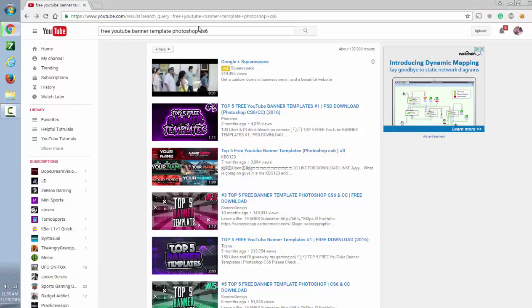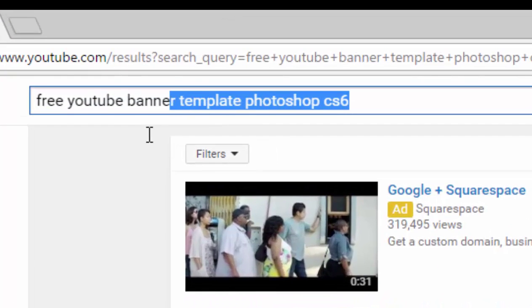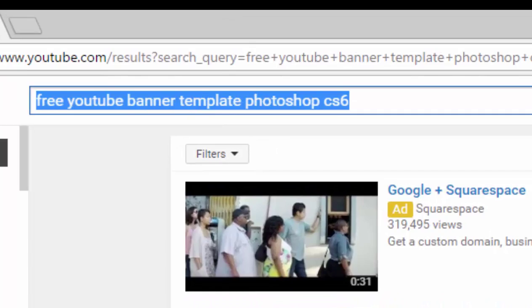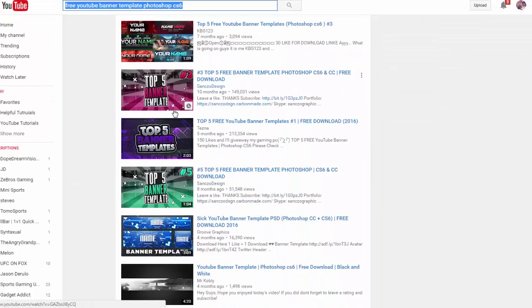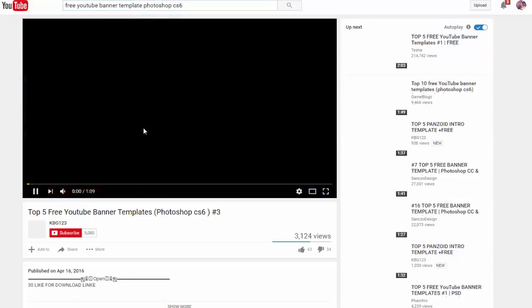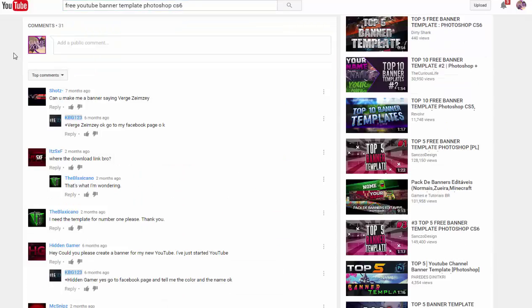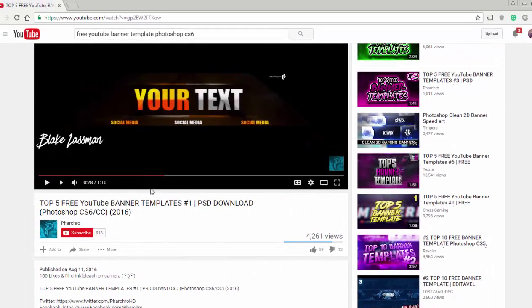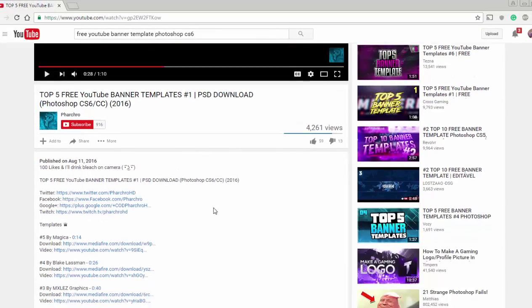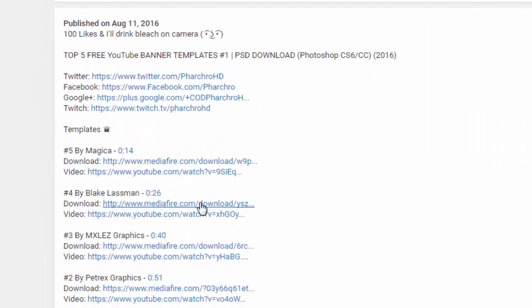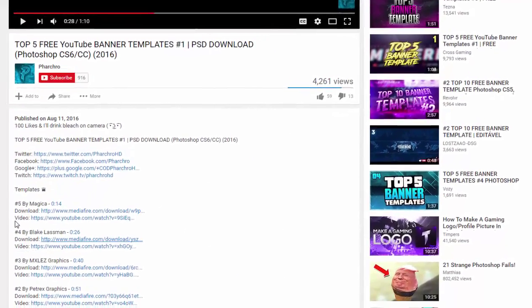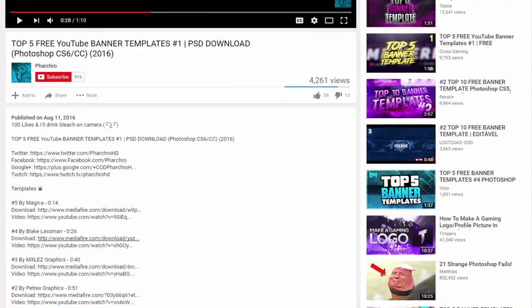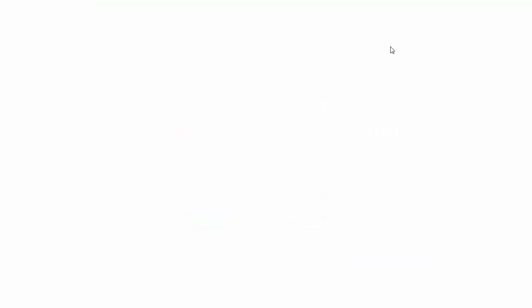So what you want to do is search up 'free YouTube banner template Photoshop CS6'. Then you want to click on a video - I like the 4th one. So go on the 4th one. The links are mostly going to be in the description, so then you just want to download it.